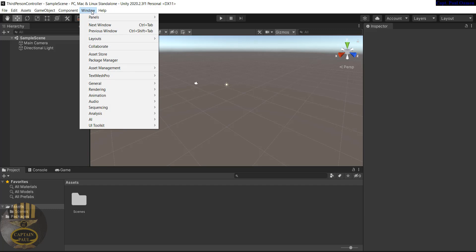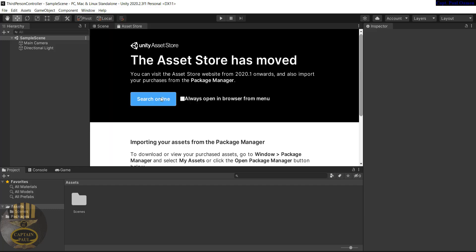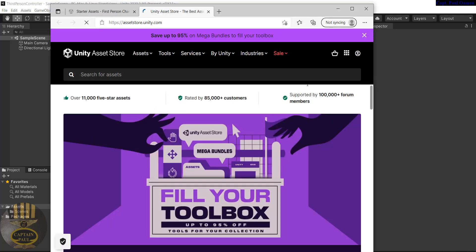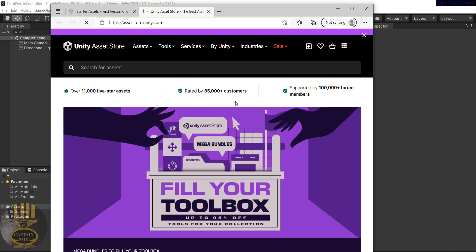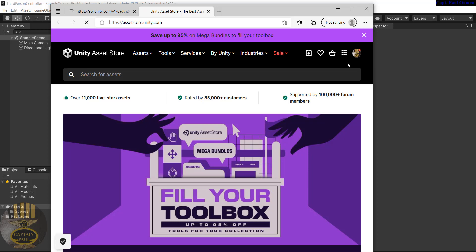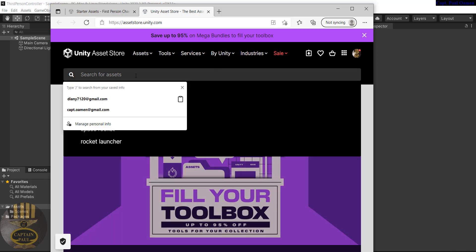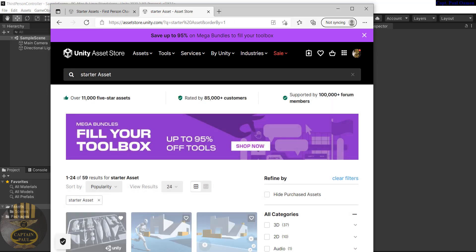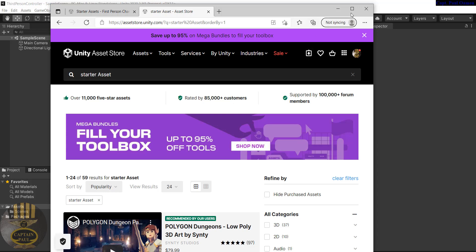To get hold of these starter assets, go to the Window menu and select Asset Store. I'm showing you this so you can always search for the asset. For those of you who don't have an account, make sure you create one — without an account you won't be able to get the asset. Search for 'Starter Asset' in the store.